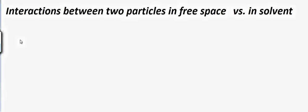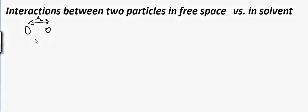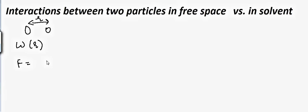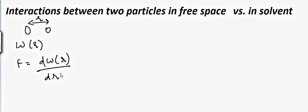In this tutorial we will talk about interaction between two particles in free space versus in solvents. If we have two particles at distance r from each other, there will be an interaction between them, w(r), where w is a function of the distance. The force of this interaction is equal to the derivative of w. This interaction will change if we dissolve them into a solvent, and that is called the solvent effect.